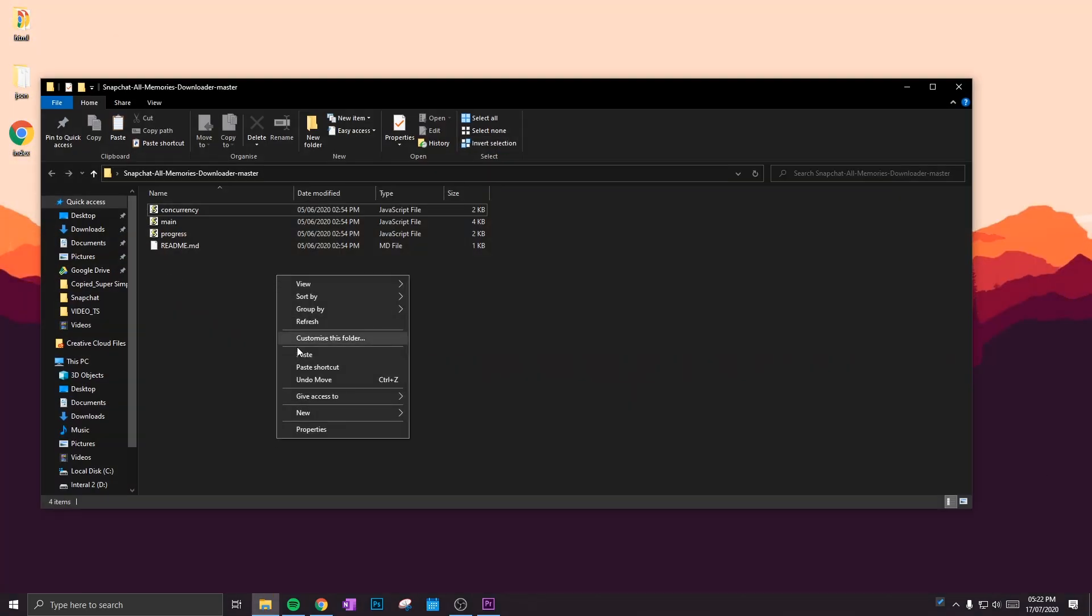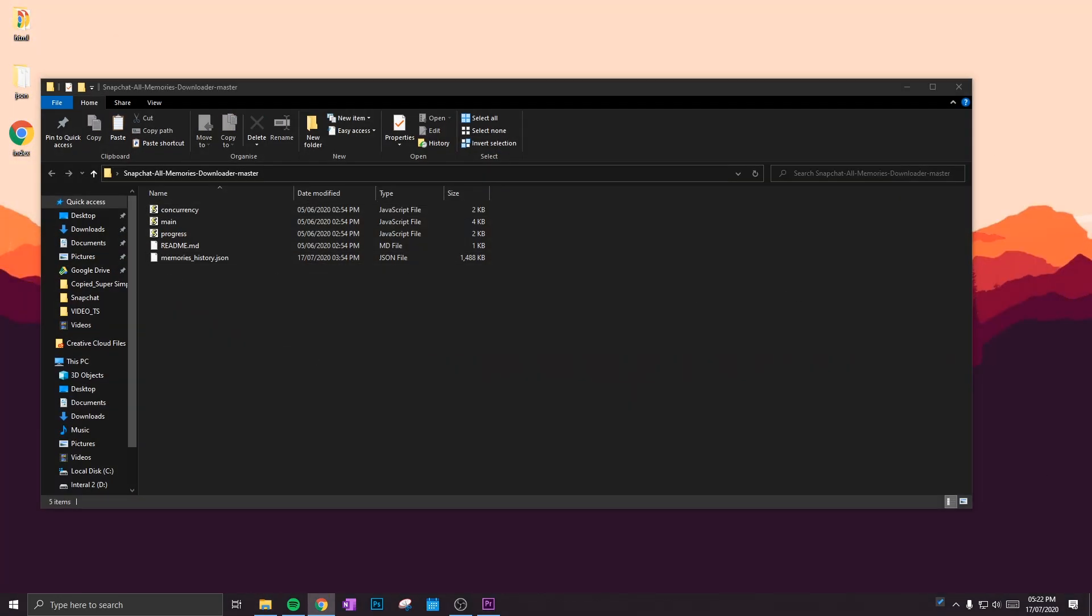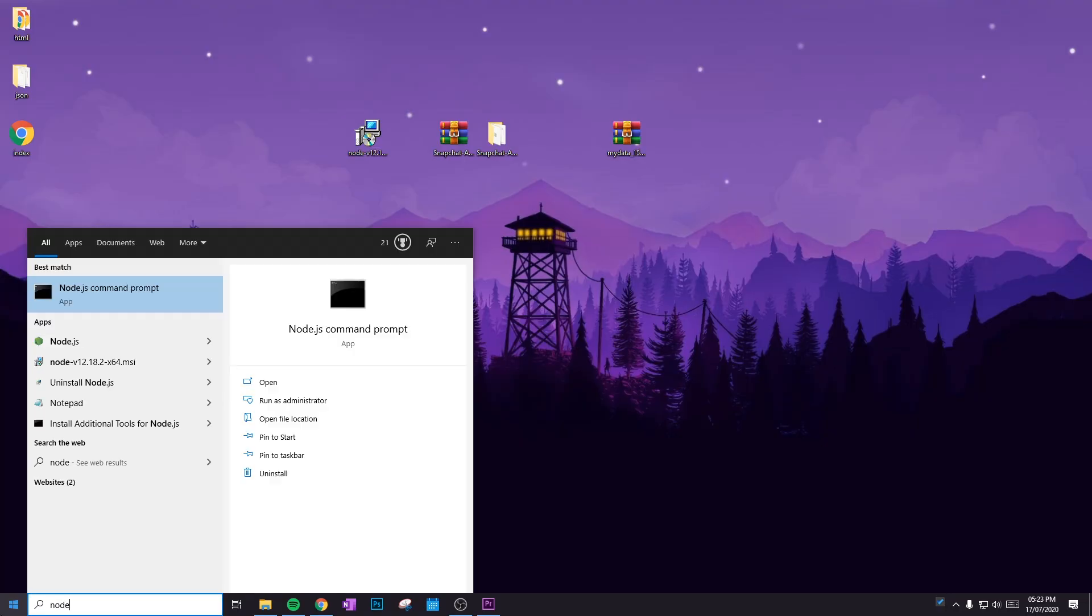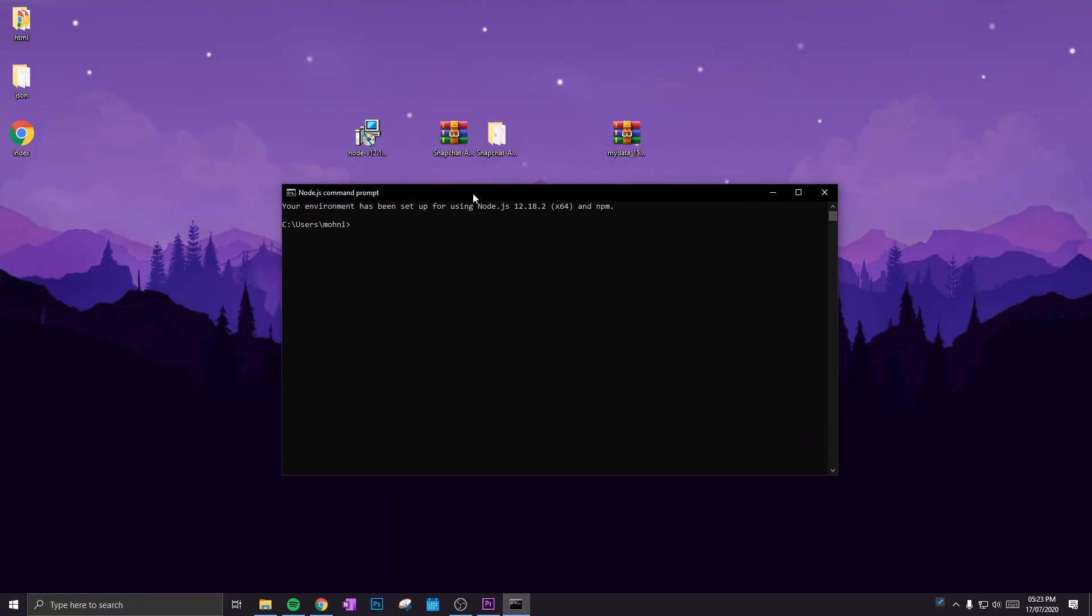Now the next step is to open up Node.js command prompt. Type in cd space Desktop with a capital D. That will change your directory to the desktop. So one more step. Again, do cd space and copy the folder name.